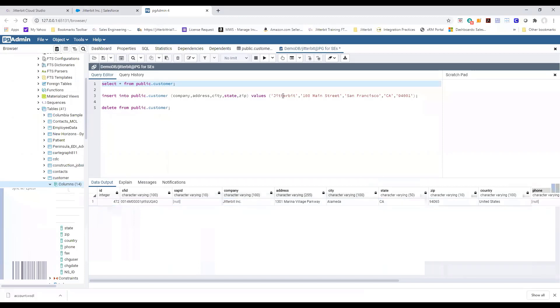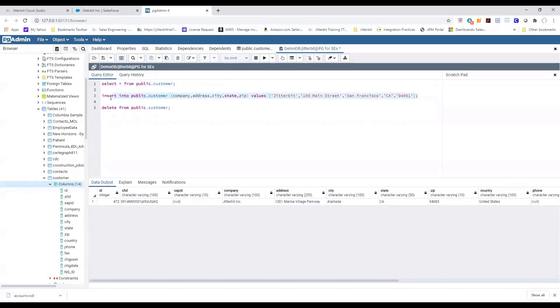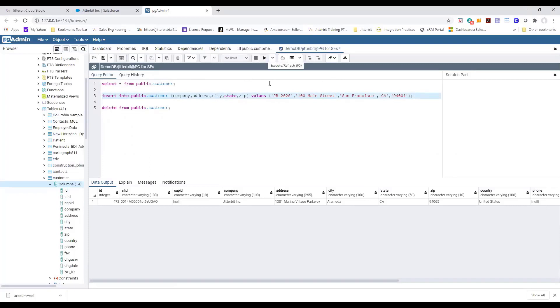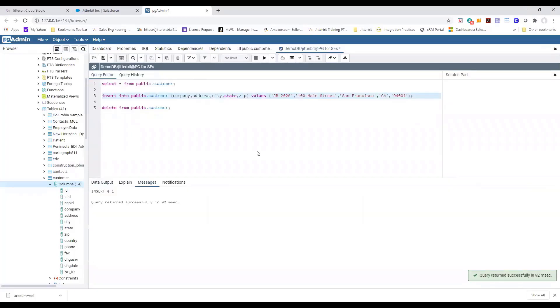Next we're going to go ahead and actually create a record in the database. Let's go ahead and change the name to JB 2020. Provided some information so we're going to go ahead and insert this record in the database. As you can see we have our record created.